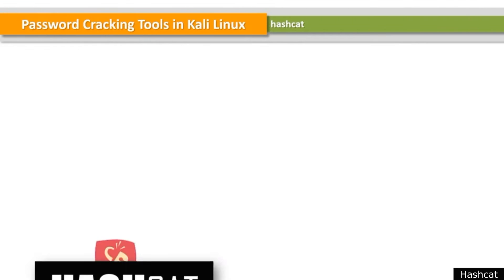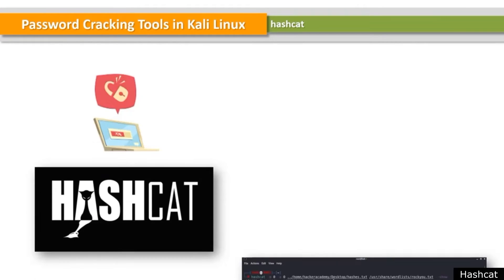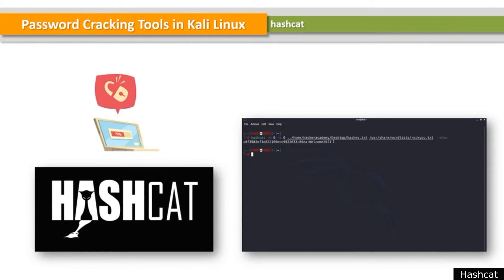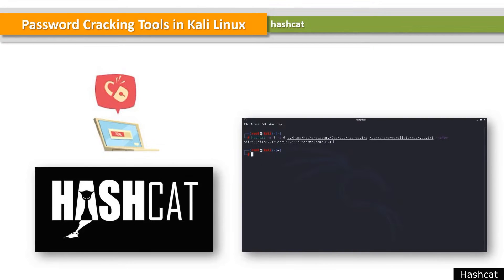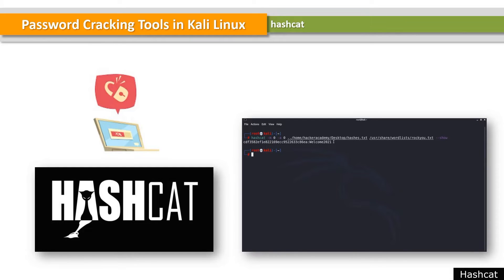Hashcat is a type of hacking tool and password cracker specifically. It was created to crack the most complex passwords, targeting multiple aspects of coding simultaneously.